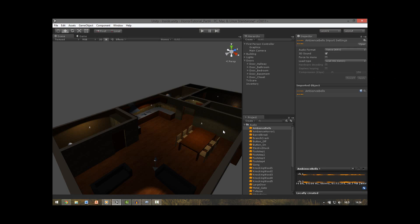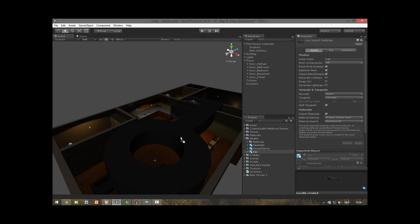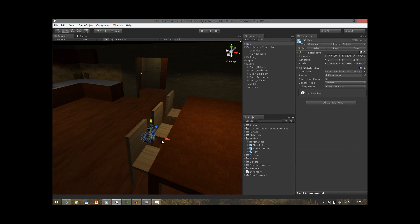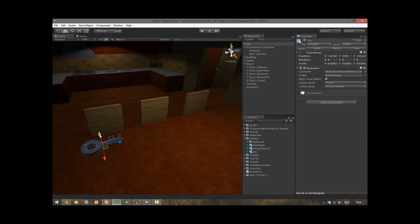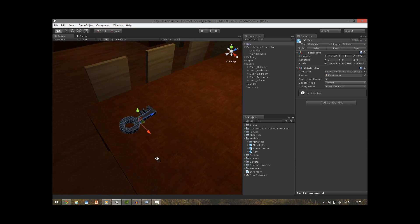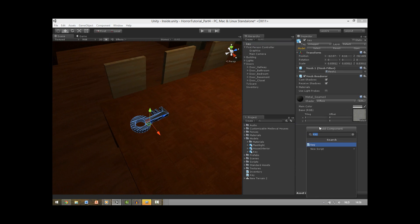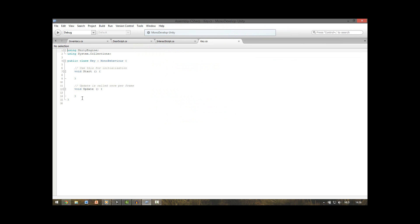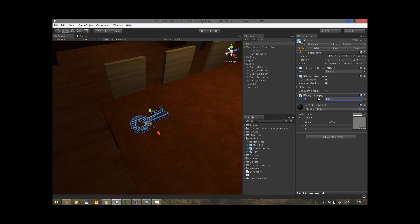Now we need to find the keys. If you look in the models folder we have our key — drag one into the scene. You can see it's way too big, so resize it. Then add a new script to it and call it key. Open it up. The only thing we want here is a new variable — a public int — and we also call this index, defaulting it as minus one. We do minus one because then we know we didn't assign a correct value to it.